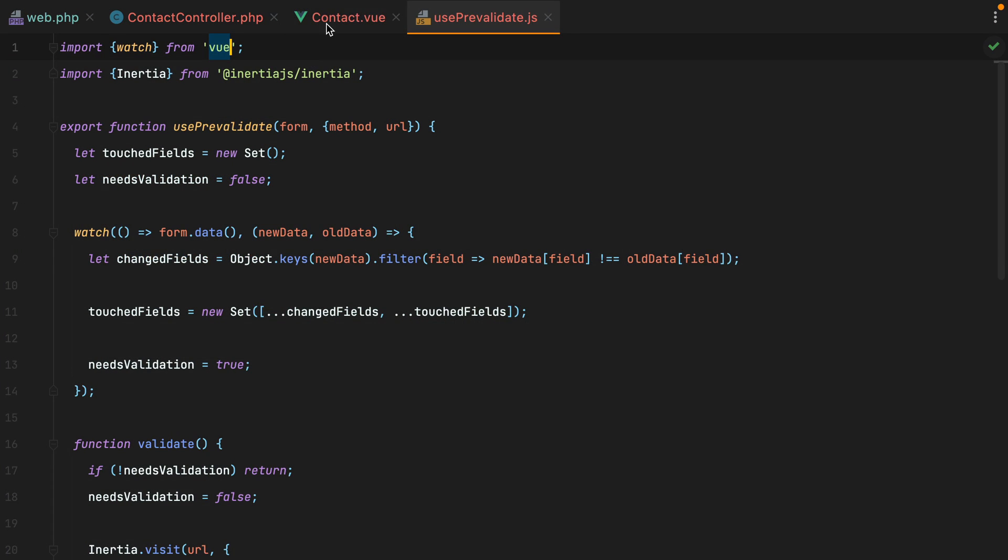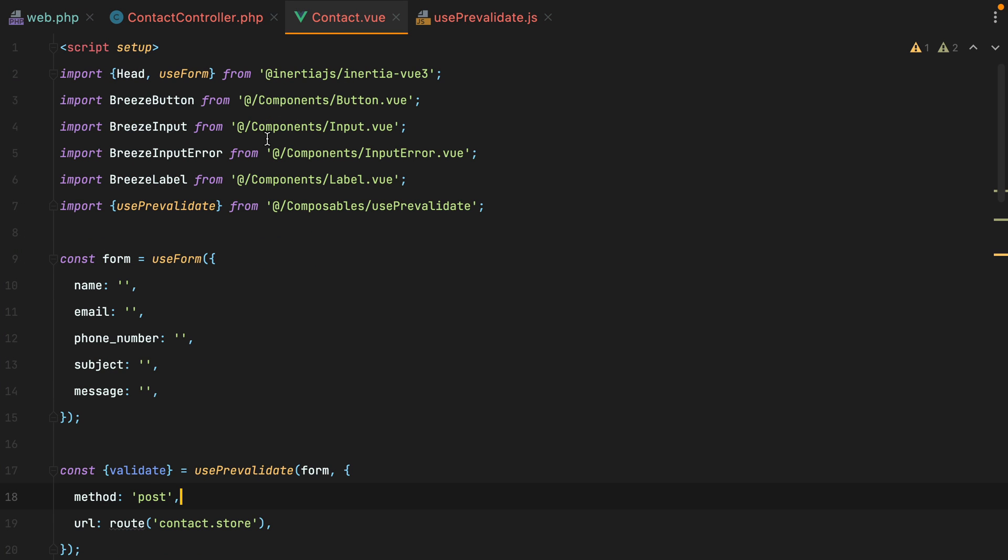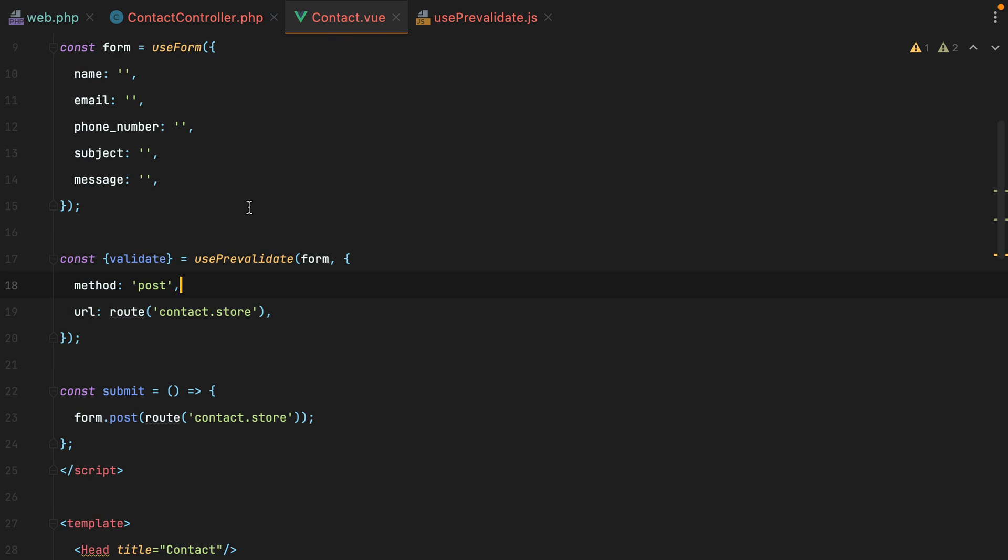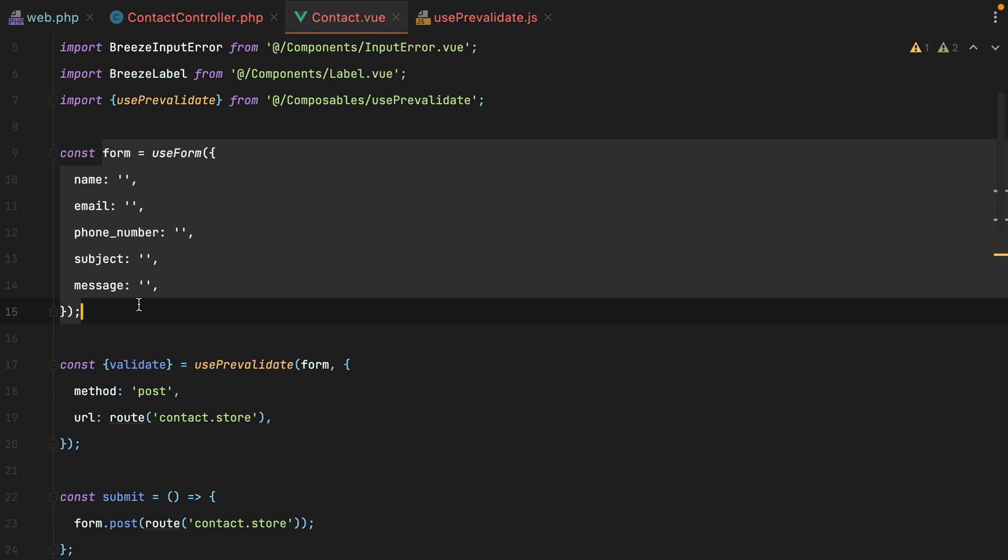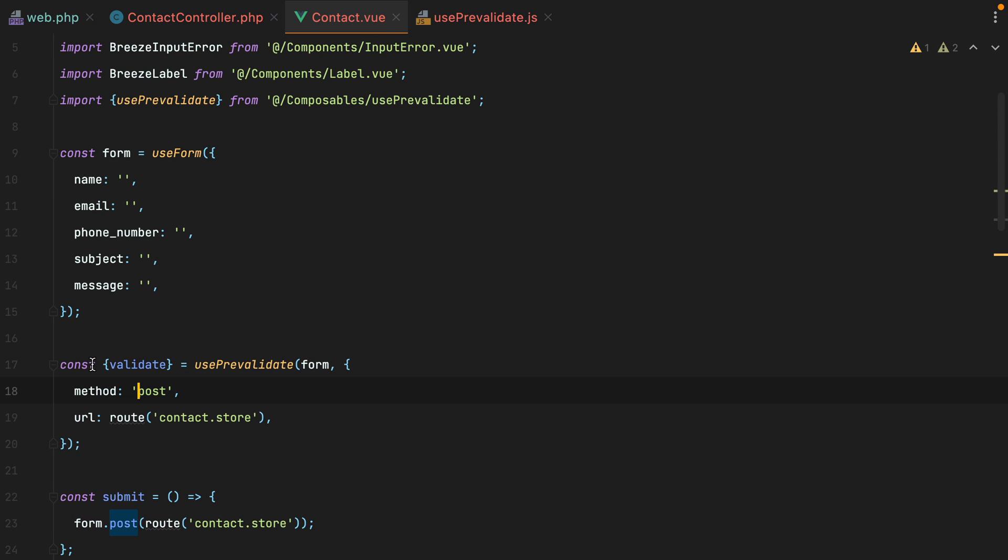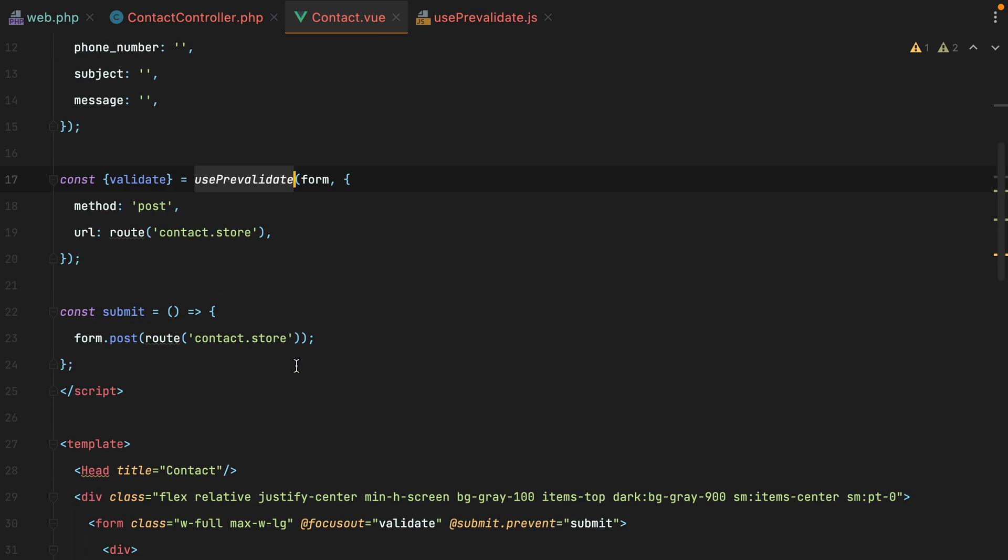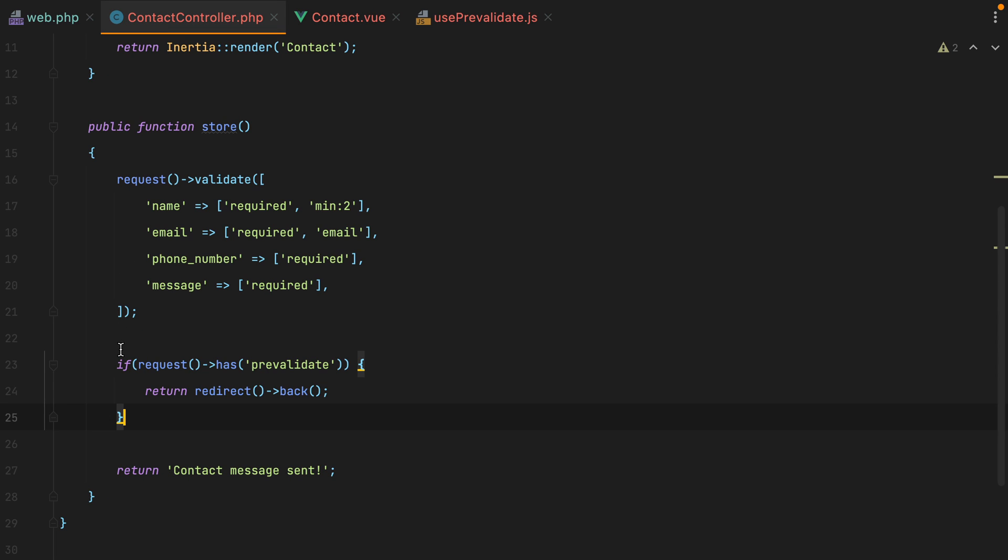So basically now, whenever we need to pre-validate the form, we create the form using inertia. And then we grab the validate function from this use pre-validate composable. And assuming you have nothing against having this kind of checks in your controllers, this is pretty much how you can pre-validate a form in inertia.js. You can stop watching now.